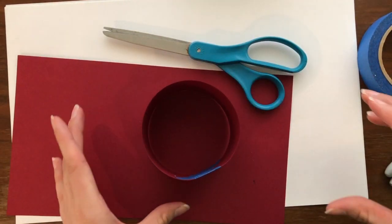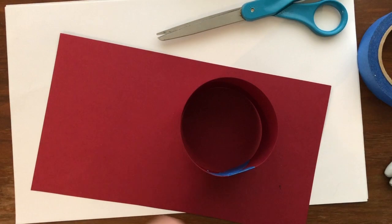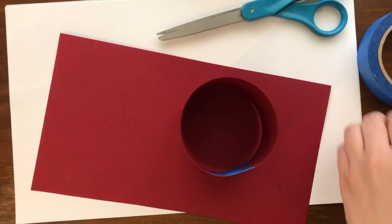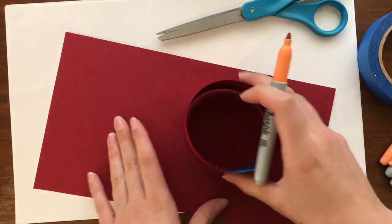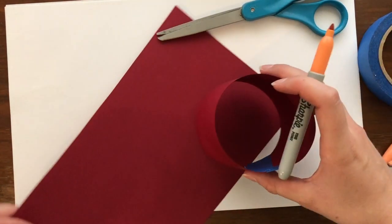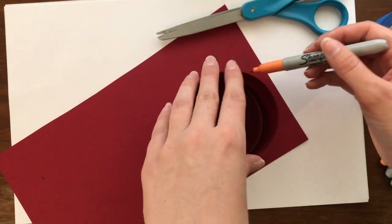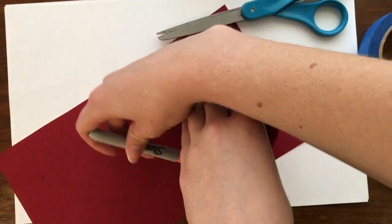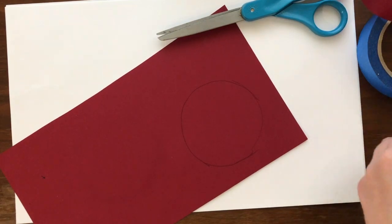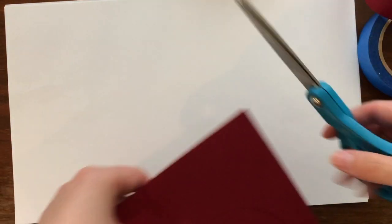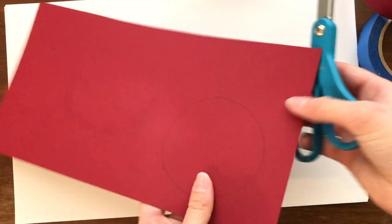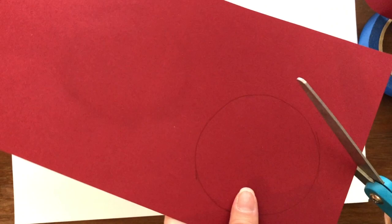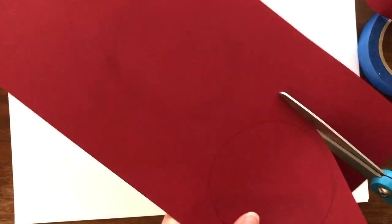Alright so what we have is a little cylinder. Now I'm going to trace a little circle because we want a top of the cylinder. We can go ahead and cut this out but we're gonna leave room just in case because we would rather it be too big than too small.